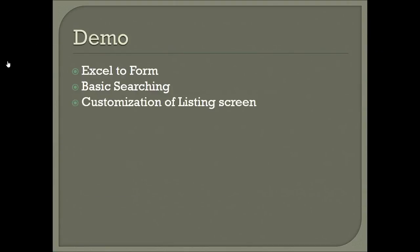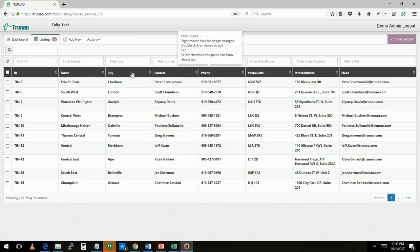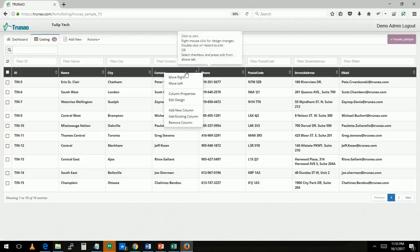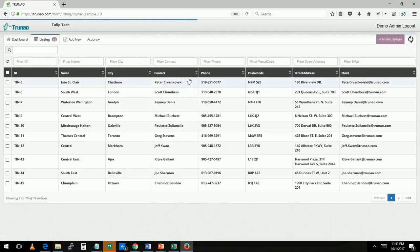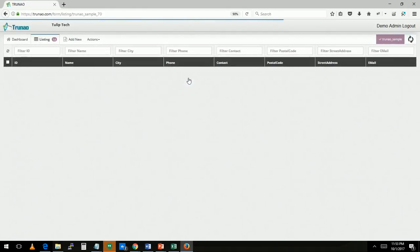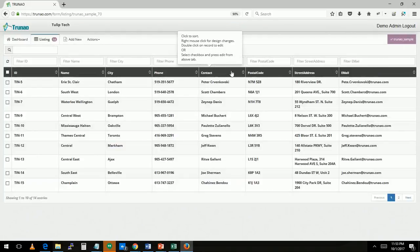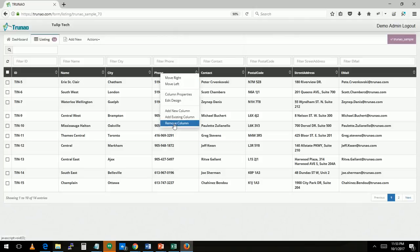Next we're going to talk about how to customize the listing screen. So I'm back to the listing screen, so let me right mouse click on it. When I right mouse click I get the option to move left, move right. So let me move this to right and voila, the column has moved to the right. So there are a lot more other options that you can do in terms of customizing. You can remove the column,